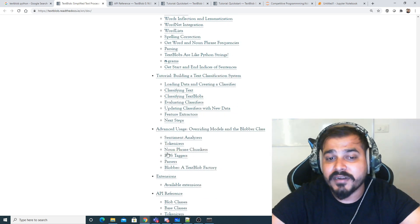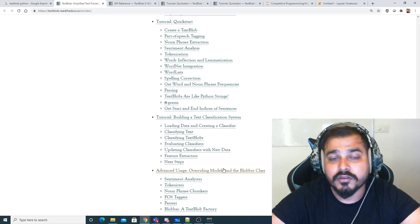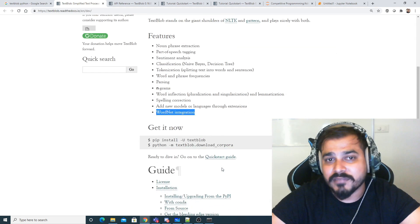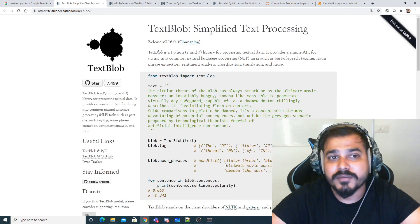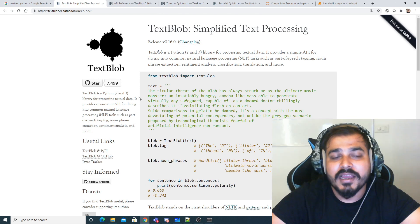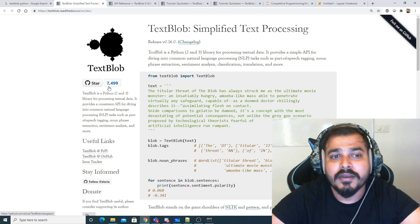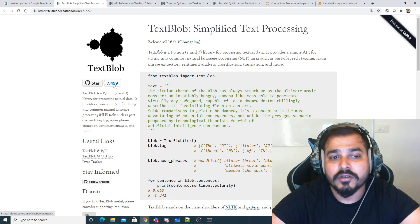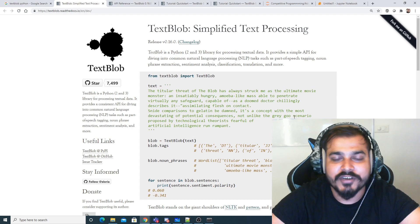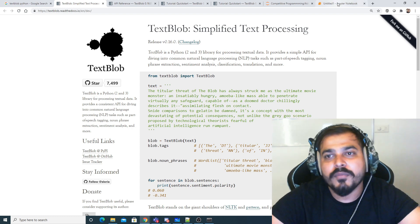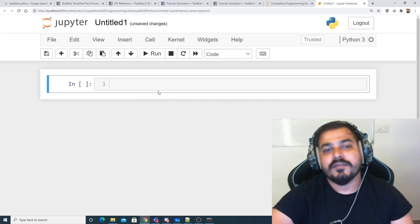You also have sentiment analyzers, and it's a state-of-the-art algorithm built into this library. It has more than 7,449 stars on GitHub, so let's try this out and have a look.